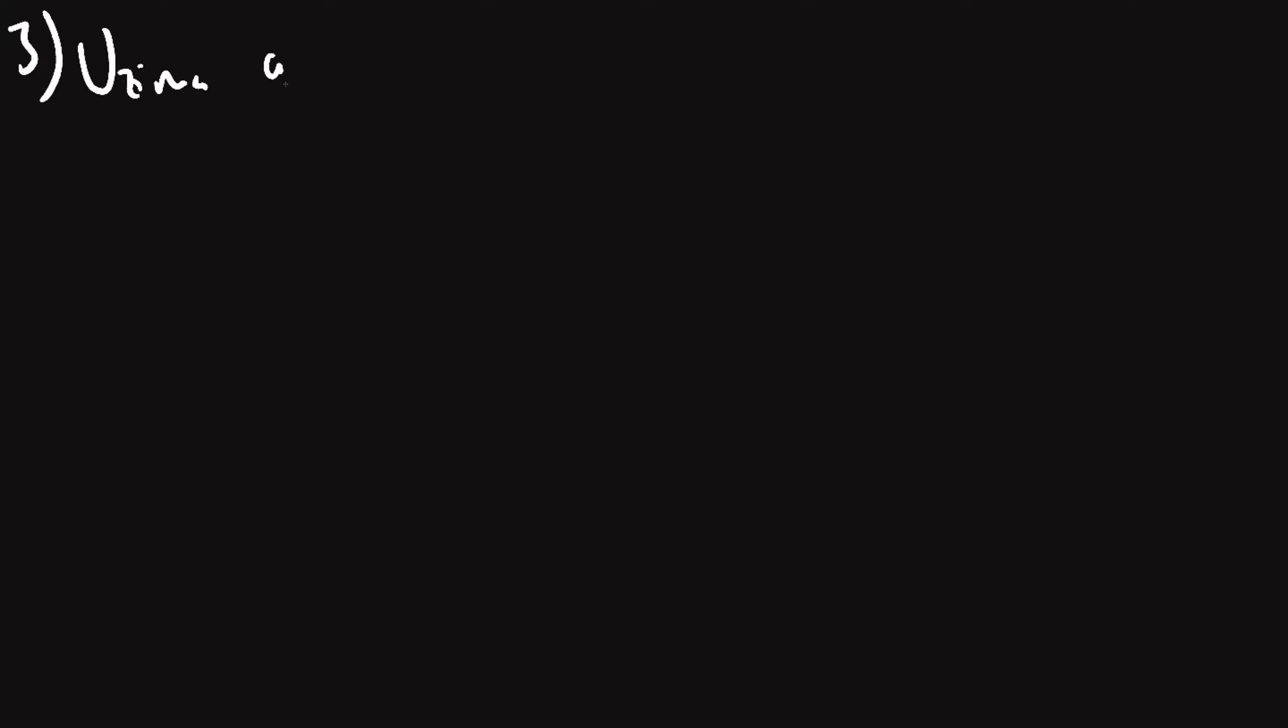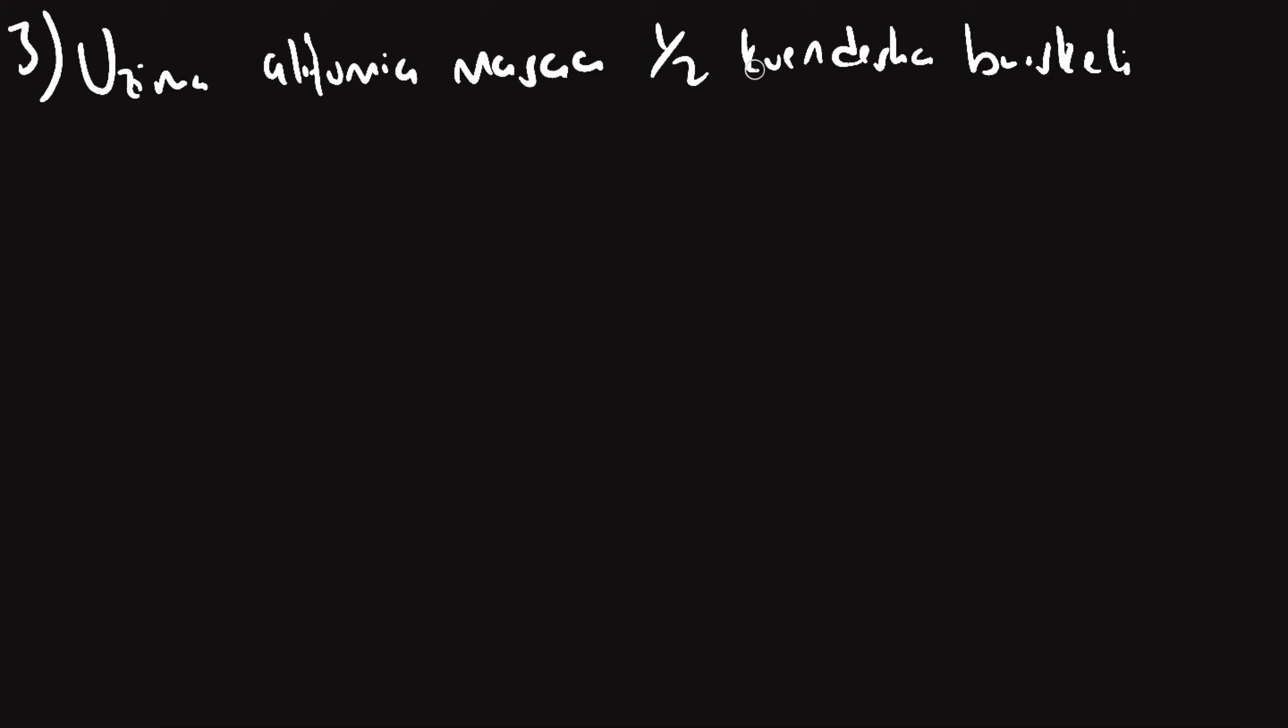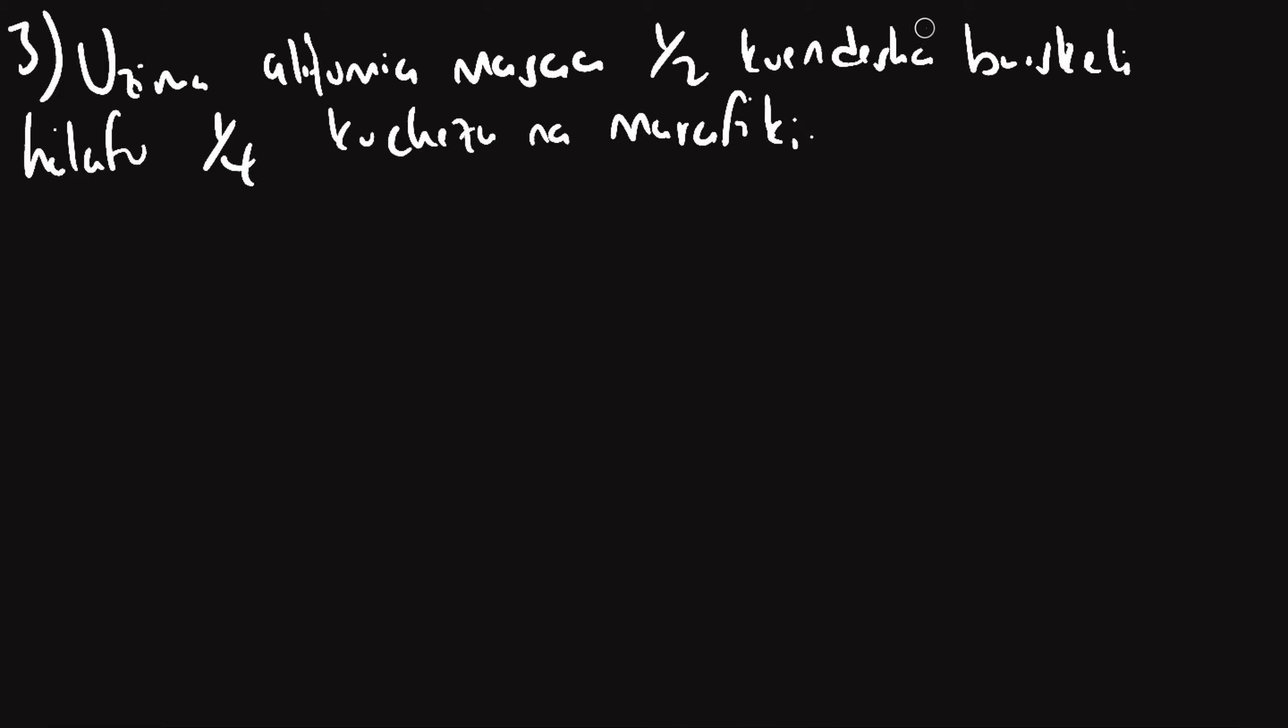Uzima alitumia masa nusu kuliko kuendesha baiskeli. Halafu tuseme halafu robo kujaza na na marafiki. Tulia aliendesha baiskeli kuwa peke. Halitumia masa nani, nani halitumia masa zaidi, nani halitumia mudam mwingi, mudam refu.